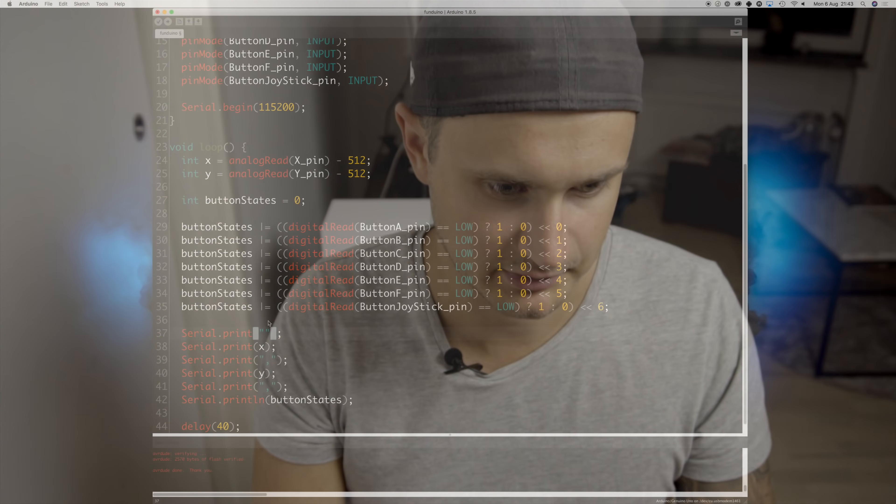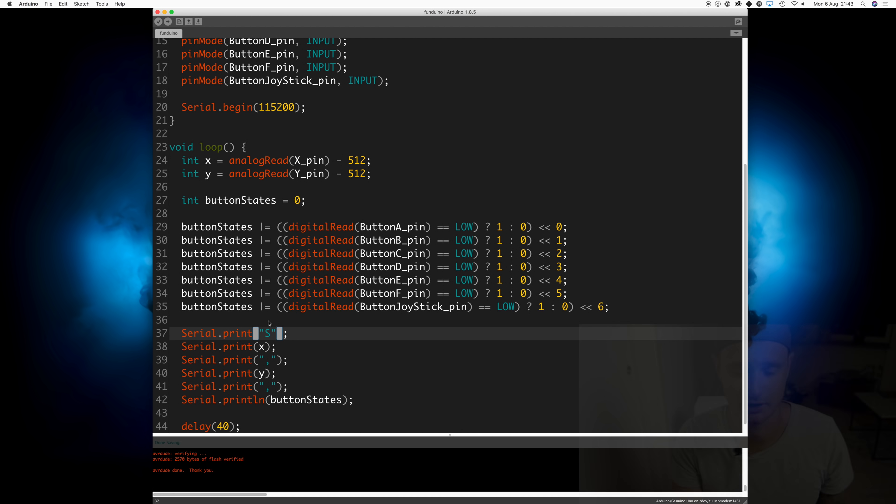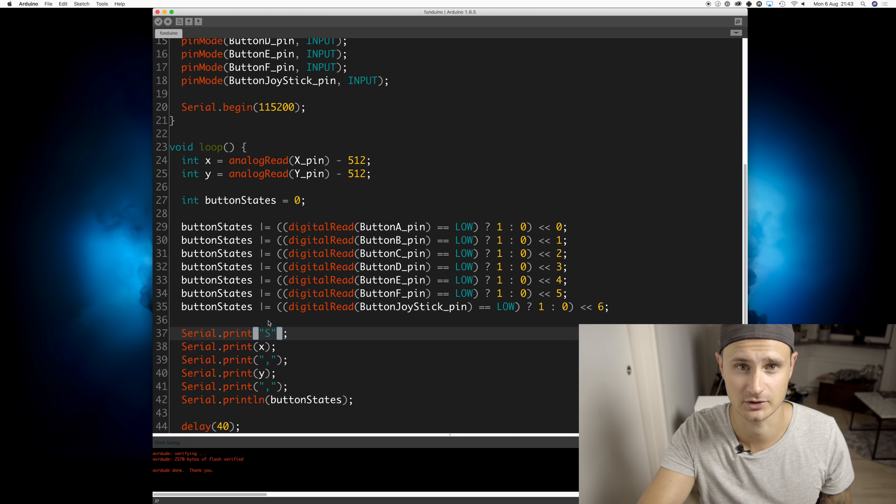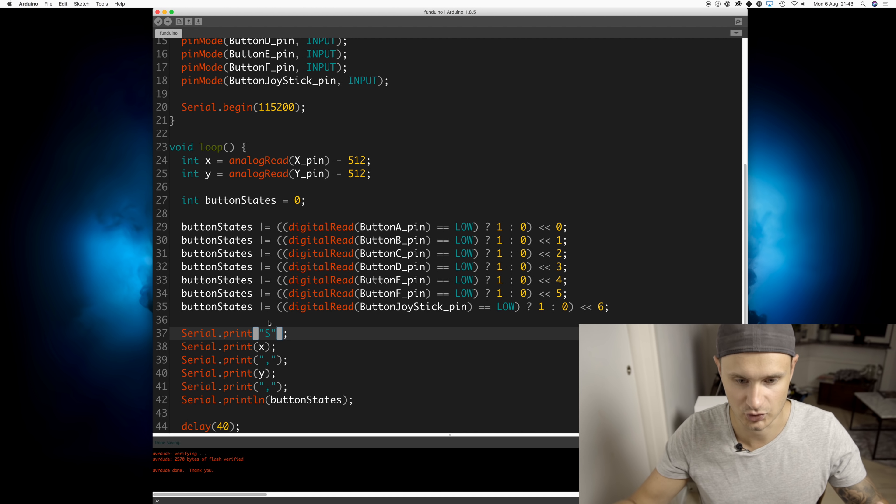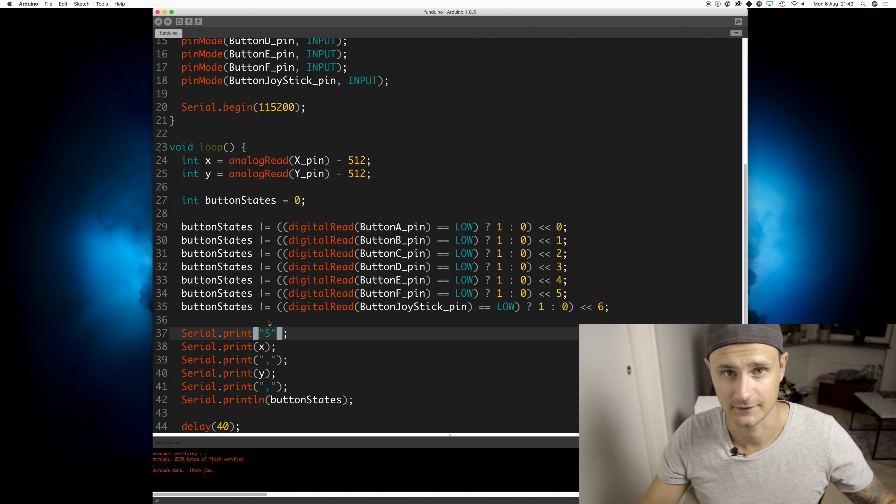But just one last thing before we move over to Python. The thing is that Python will start reading off of this serial stream. It can start reading at any point in time. And to make sure that we start to read when we want to read, basically the Python script needs to know that okay, this is the first value representing X. So we're just going to represent that with an S. So whenever Python encounters this S on the stream, it knows that okay, this is a new joystick state.